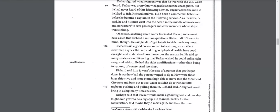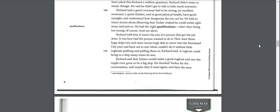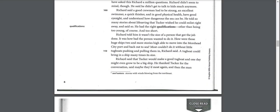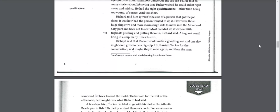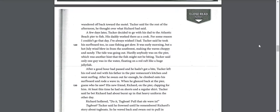Richard told him it wasn't the size of a person that got the job done. It was how bad the person wanted to do it. How were those huge ships, two and more stories high, able to move into the Moorhead City port and back out to sea? Most couldn't do it without little tugboats pushing and pulling them in, Richard said. A tugboat could bring in a ship many times its size. Richard said that Tucker would make a good tugboat and one day might even grow to be a big ship.